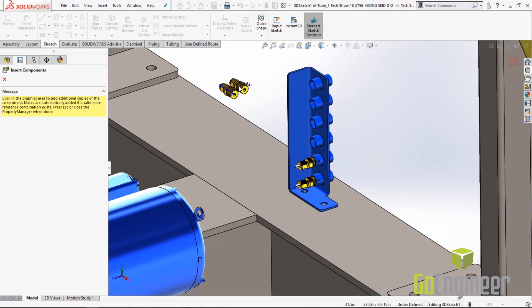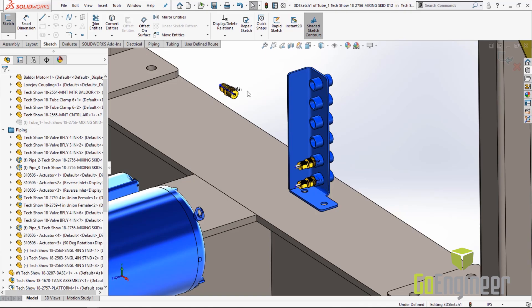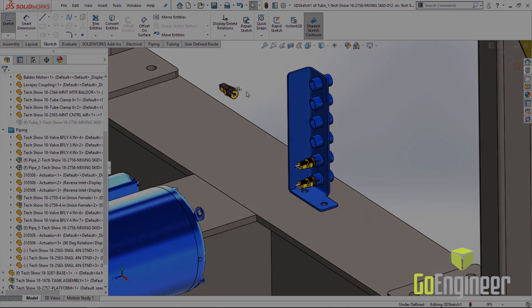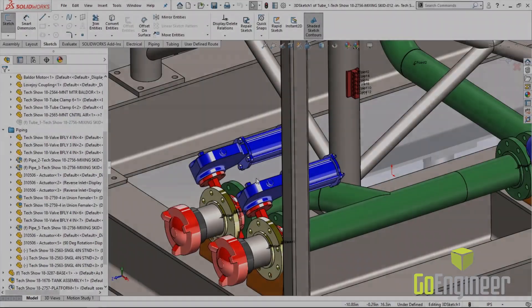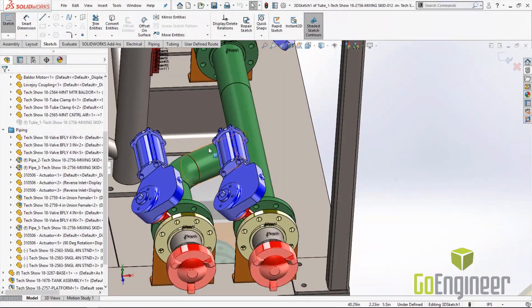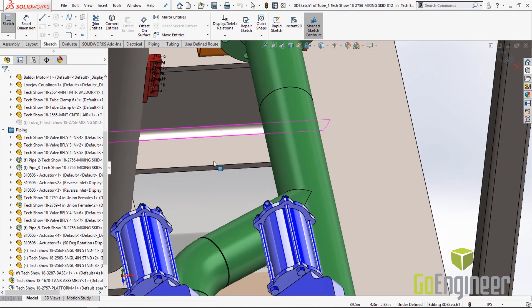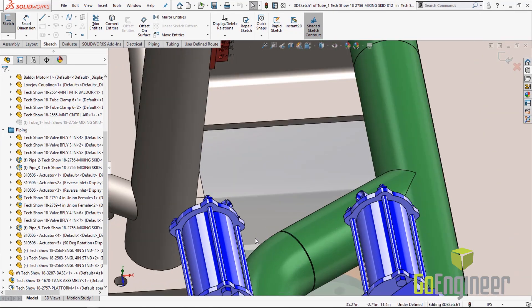So now that we have the manifold completed we're going to hop over to the actuator side of the assembly and that is over here on the left. We're going to swing around and drop in the fittings to the actuators.